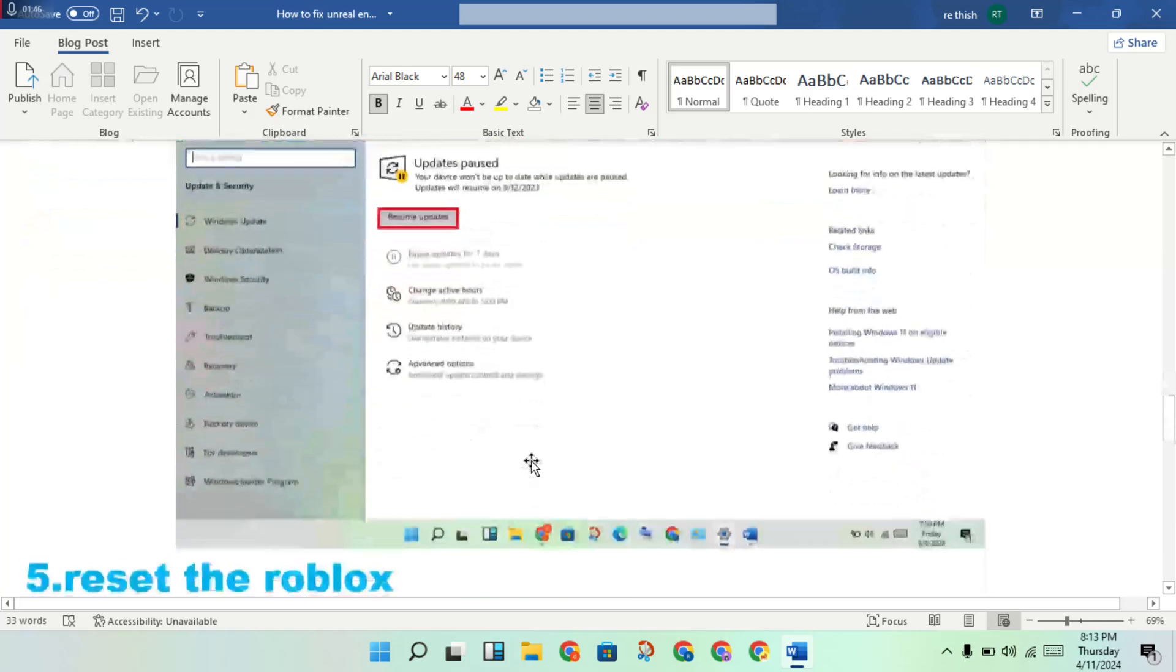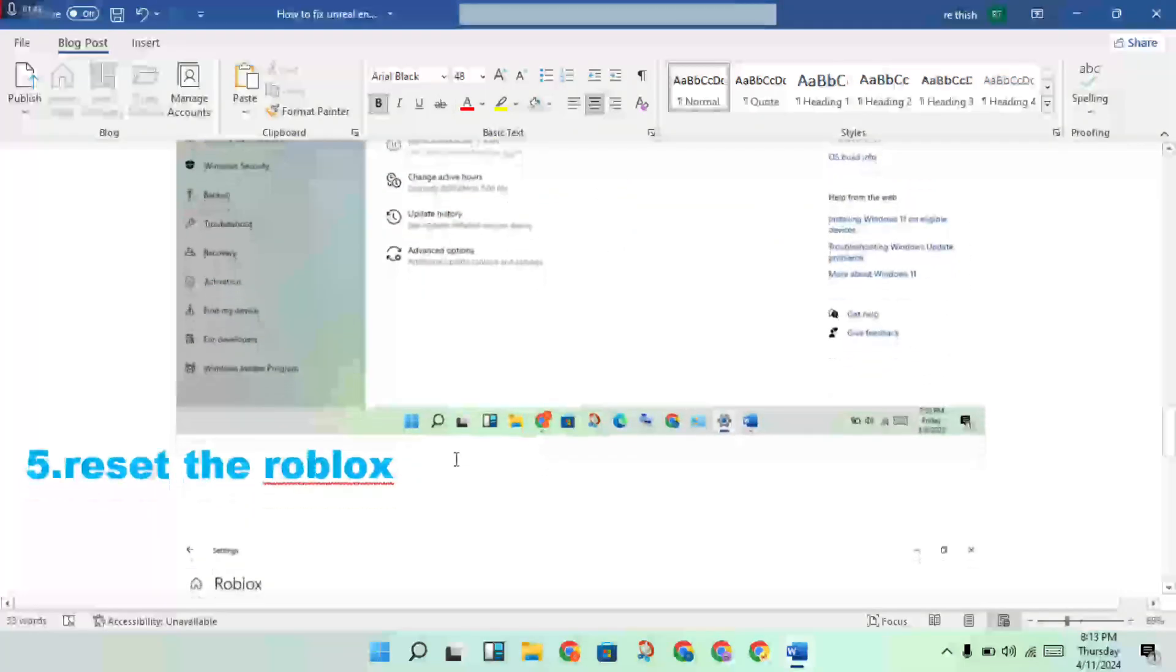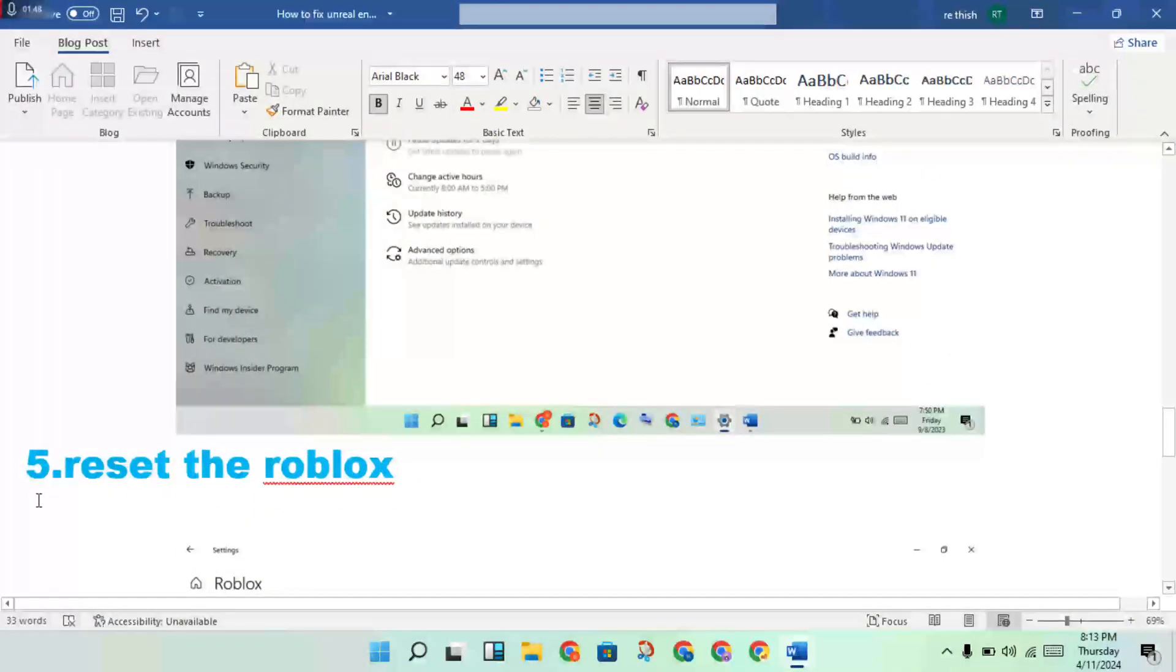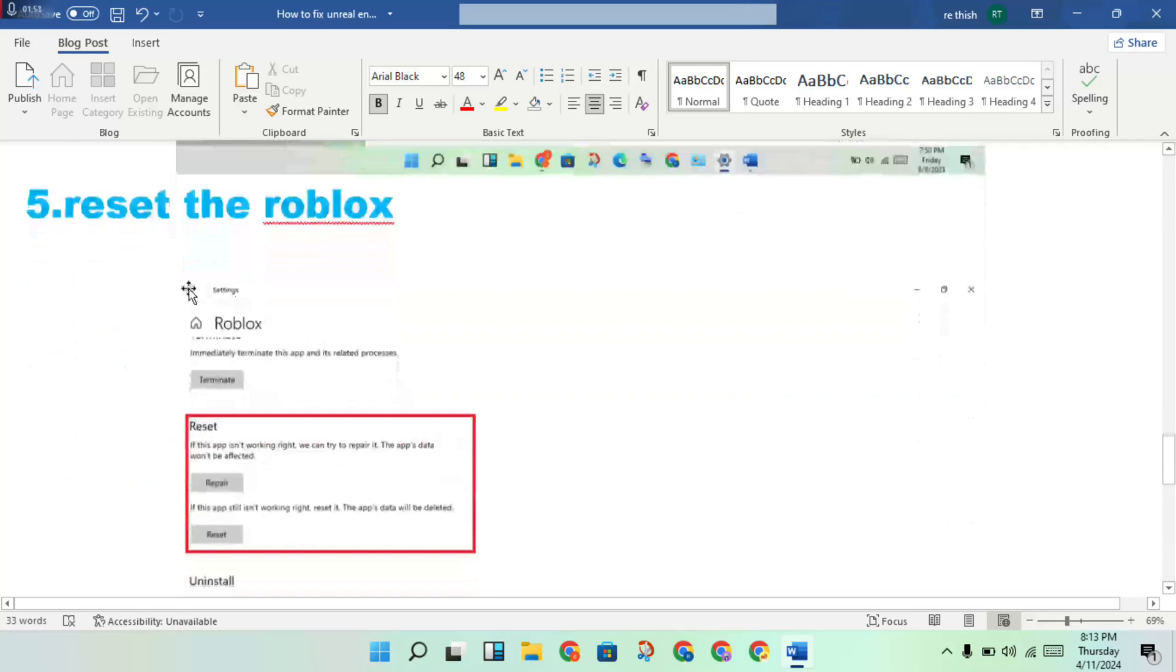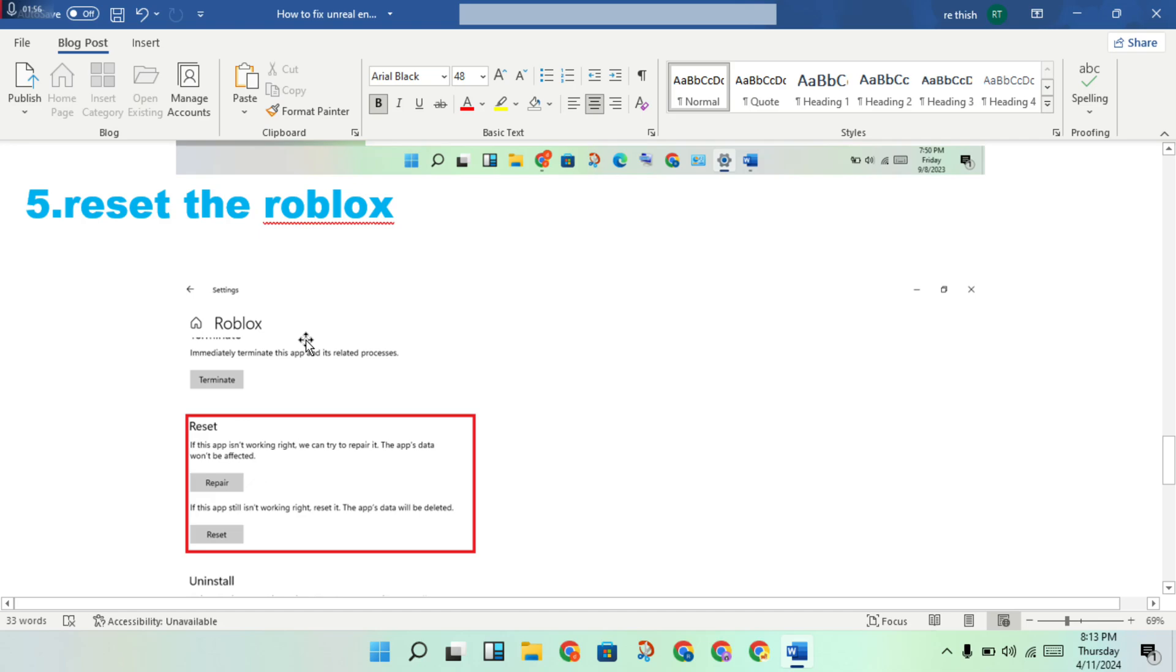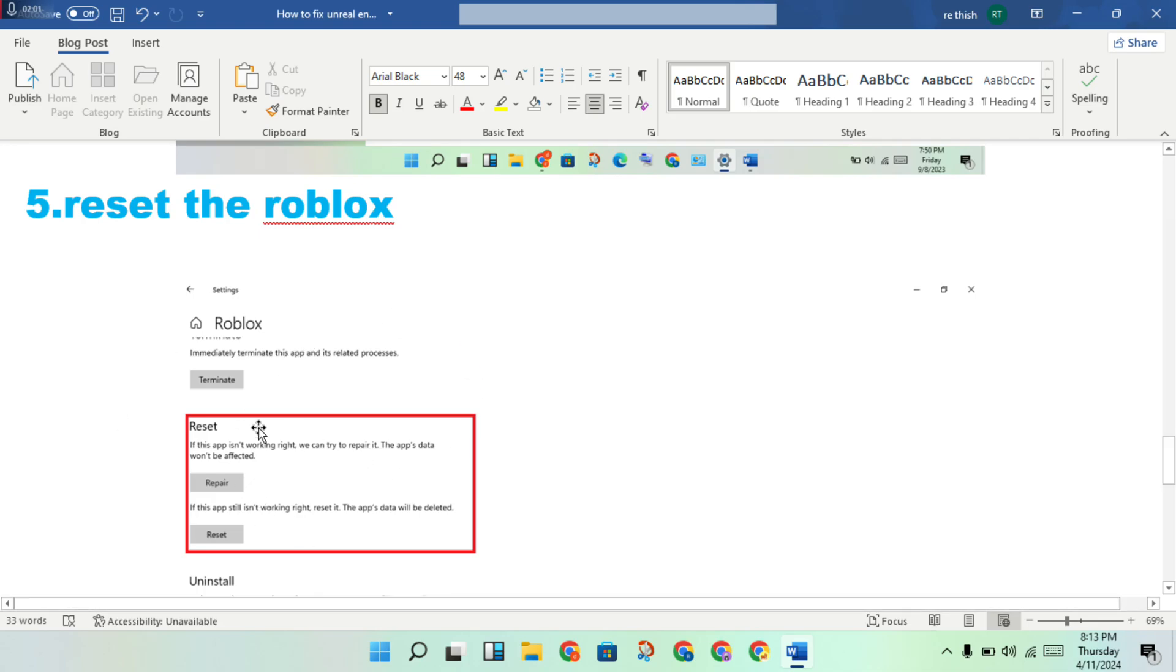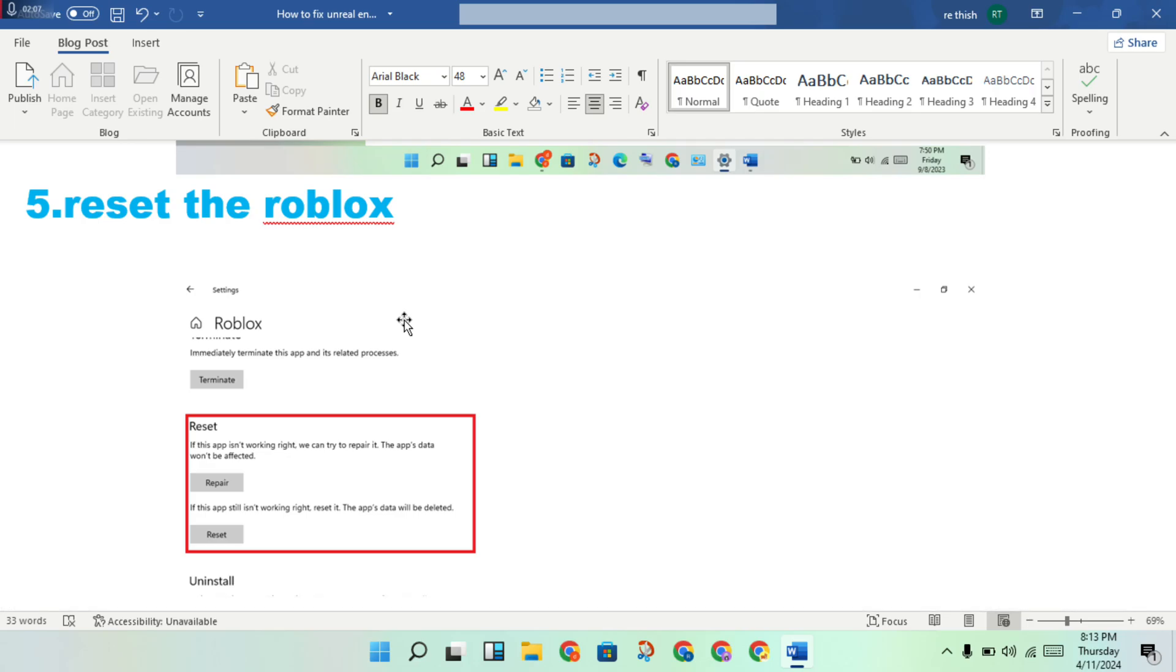Then fifth step: reset the Windows. Go to the settings. If the four steps are finished and still not responding, you will reset or repair now. Then reset, all data will be deleted. Then restart, you will get login to check this error.